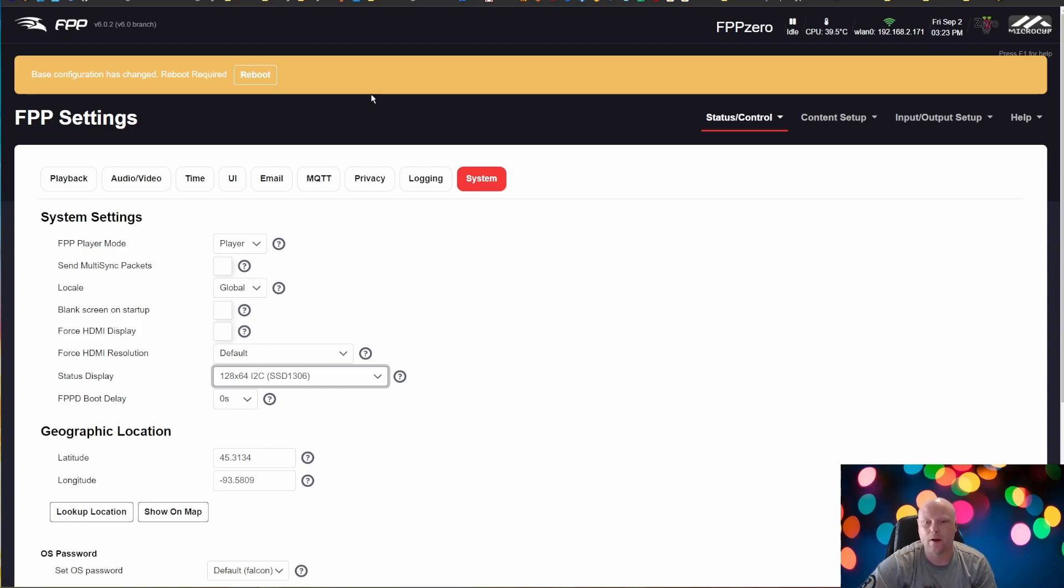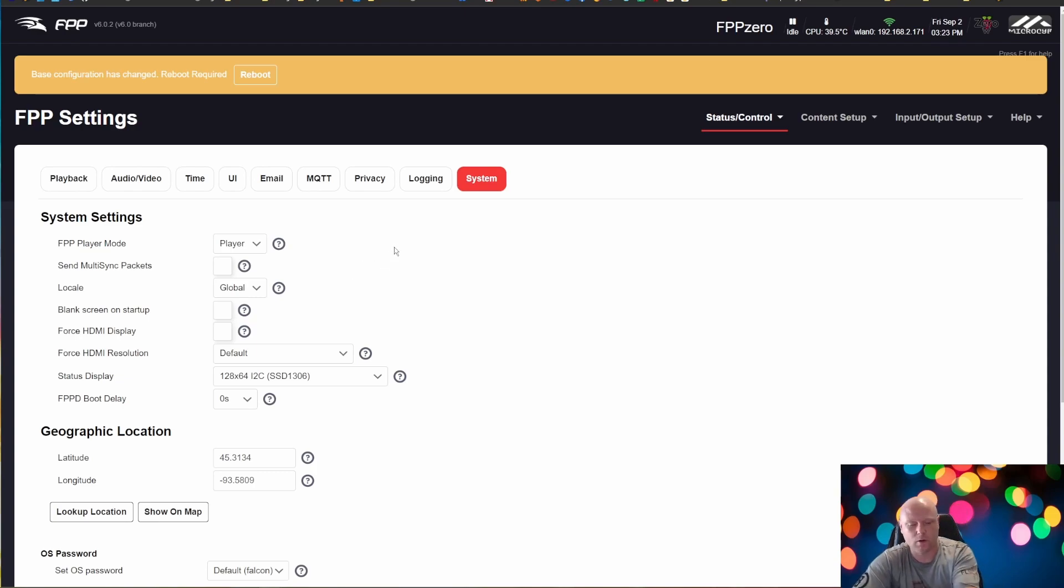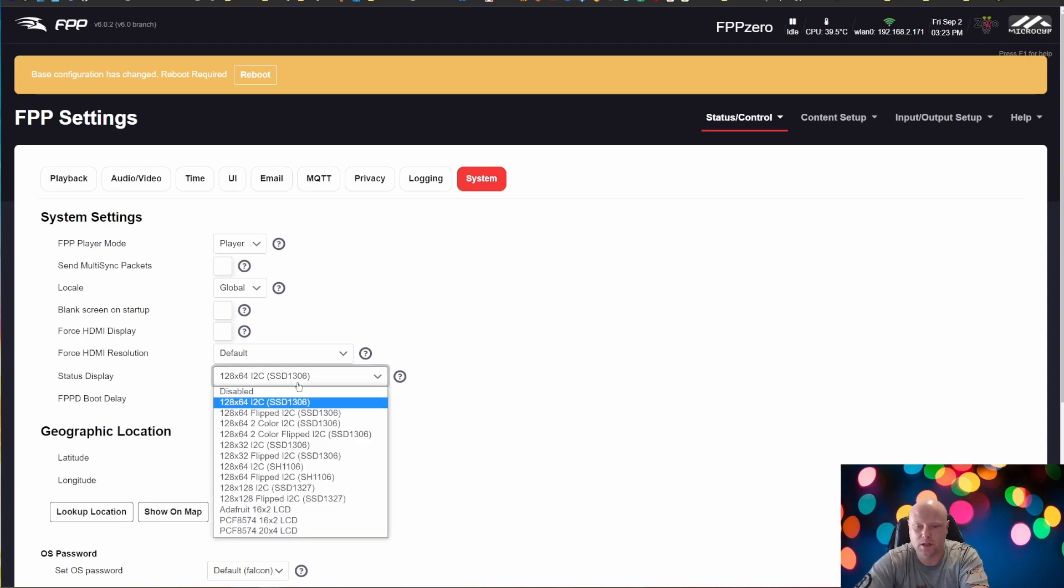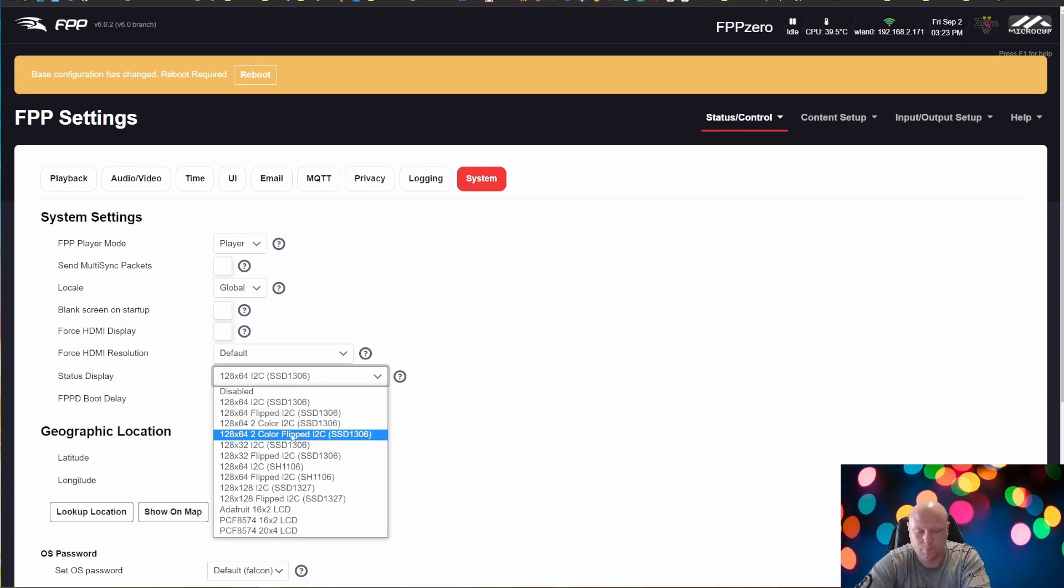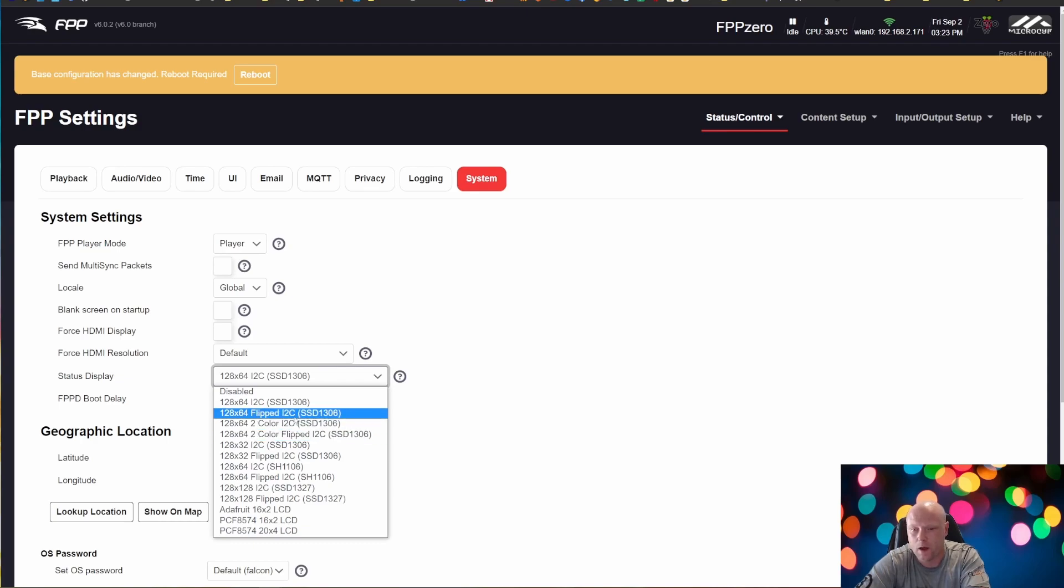So that all depends on how you're going to employ the Pi or how it goes into your controller case or whatnot. But you can choose either. If you have a colored I2C display, you can use that as well.